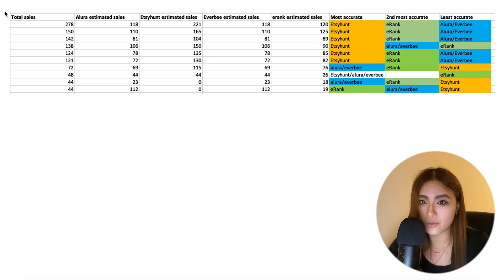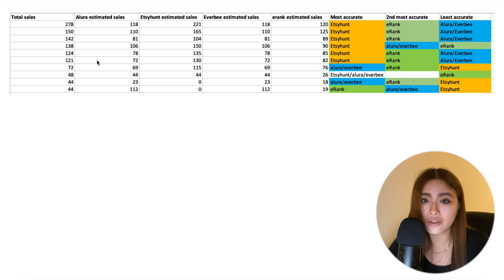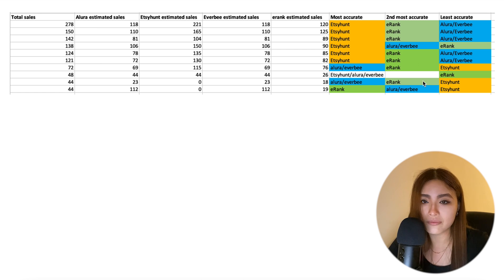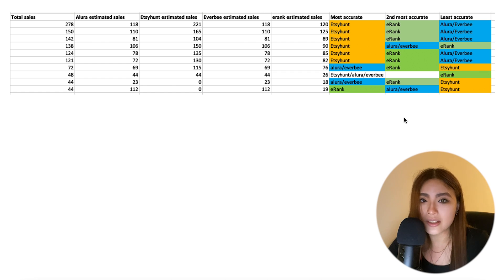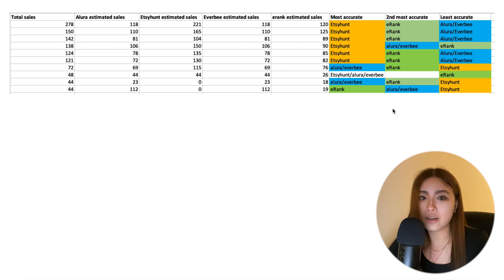But for listings under 100 sales, it's literally all over the place. There's no pattern that I can gain from that. So what conclusions can we draw from this? Well, I'll tell you what I think.